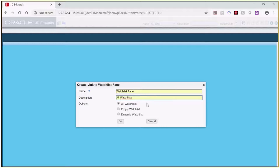Next, select the type of watchlist pane you want to add to the composed page. Click on an option. The All option brings all personal and shared watchlists that you have security access to into the watchlist pane. Once all the watchlists have been loaded, you can edit the list and remove any that you don't want. The Empty option creates a blank pane, and you will need to click the plus sign to add watchlists one at a time. Finally, the Dynamic option is similar to All in that it loads all personal and shared watchlists you have security access to, but it does not allow you to edit the pane — it is totally controlled by your security access.